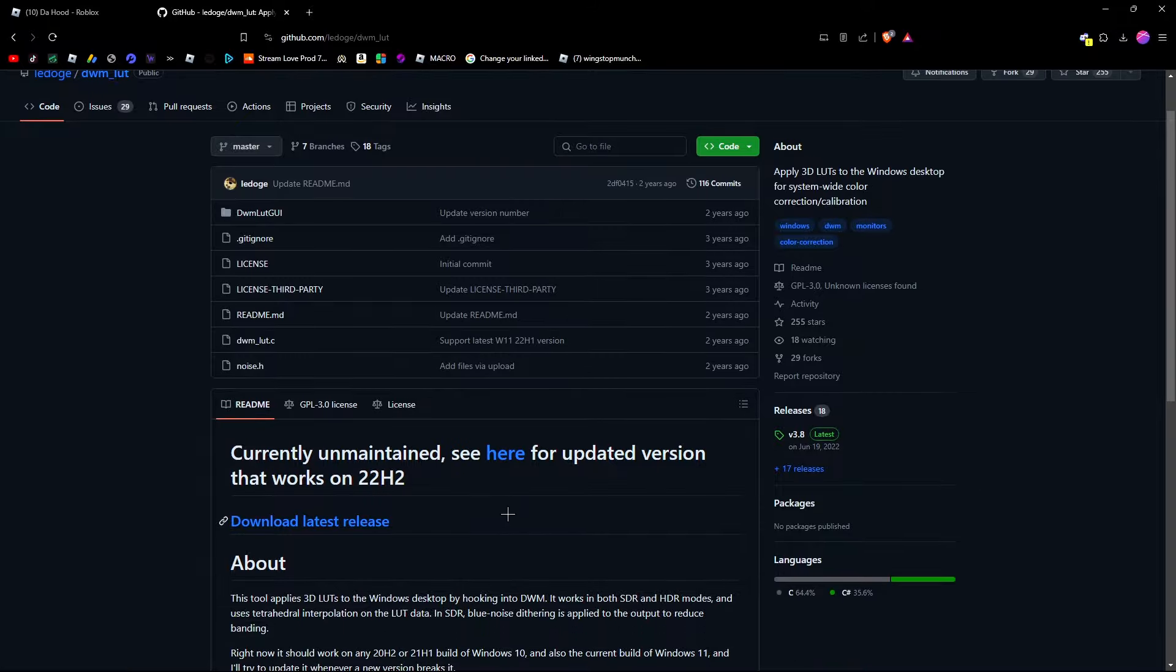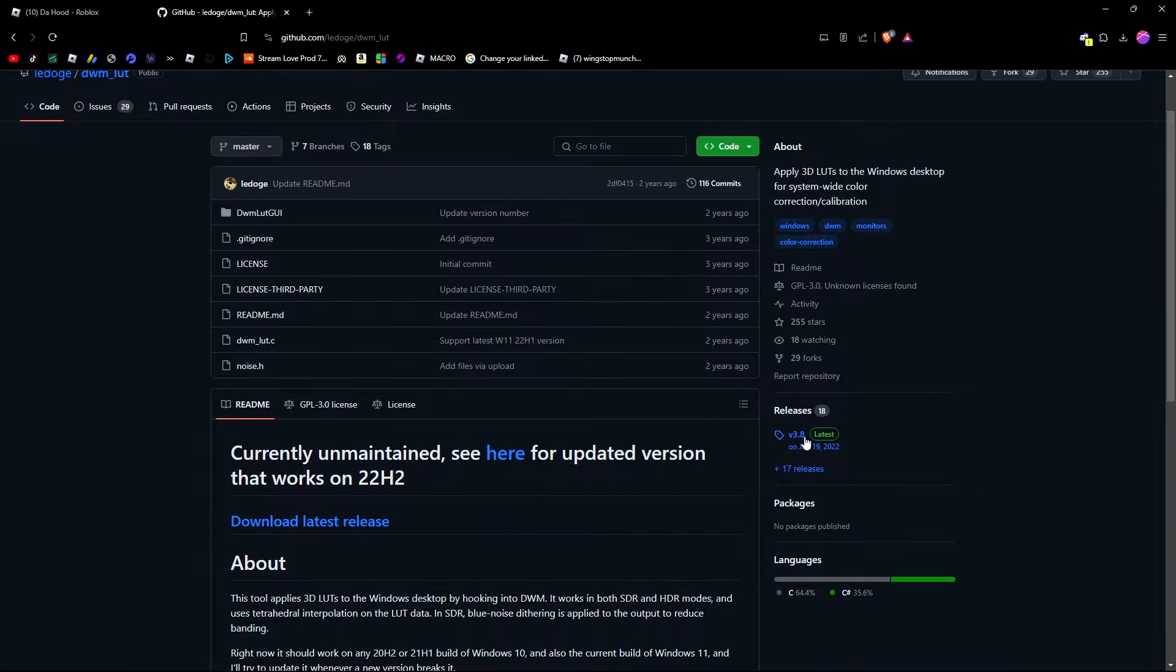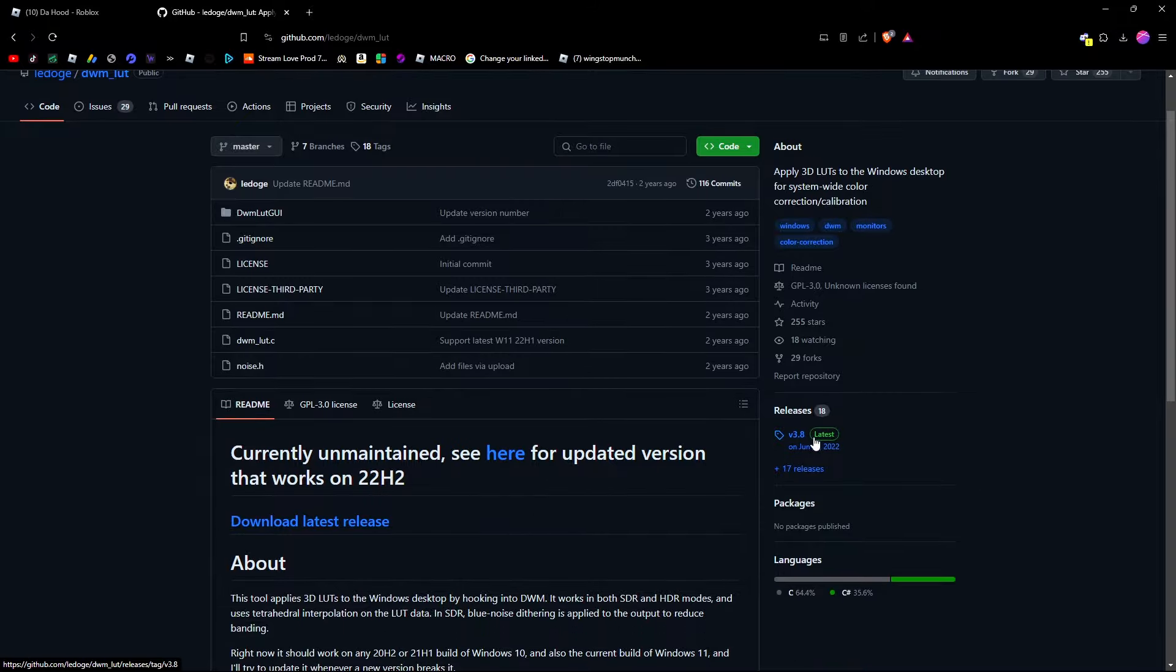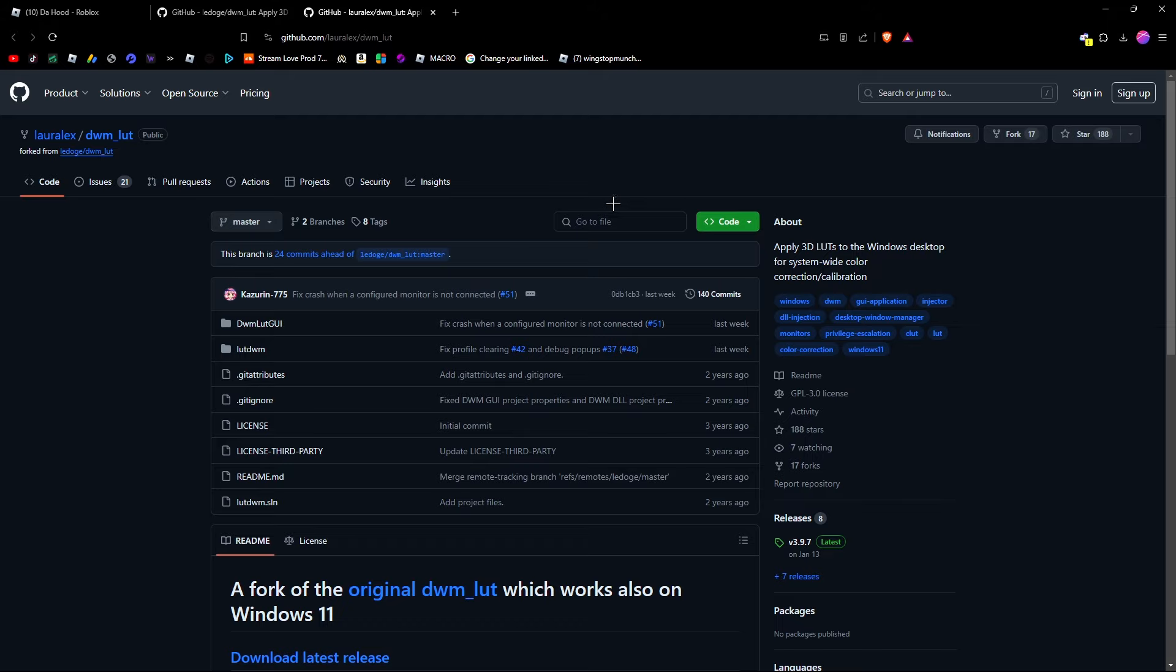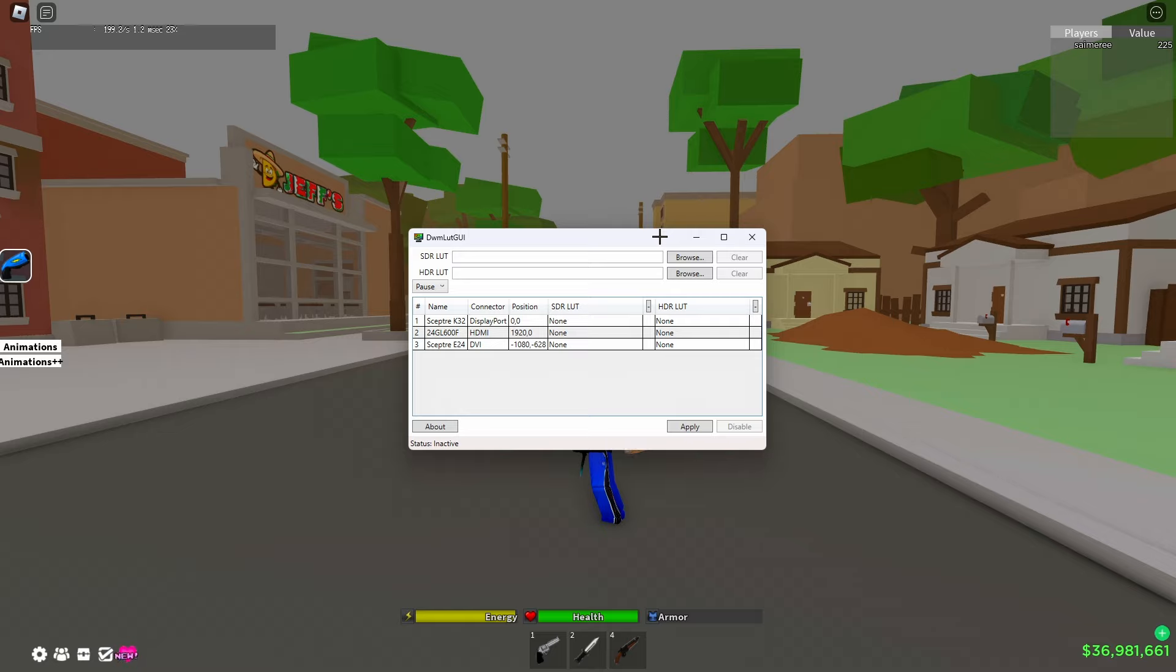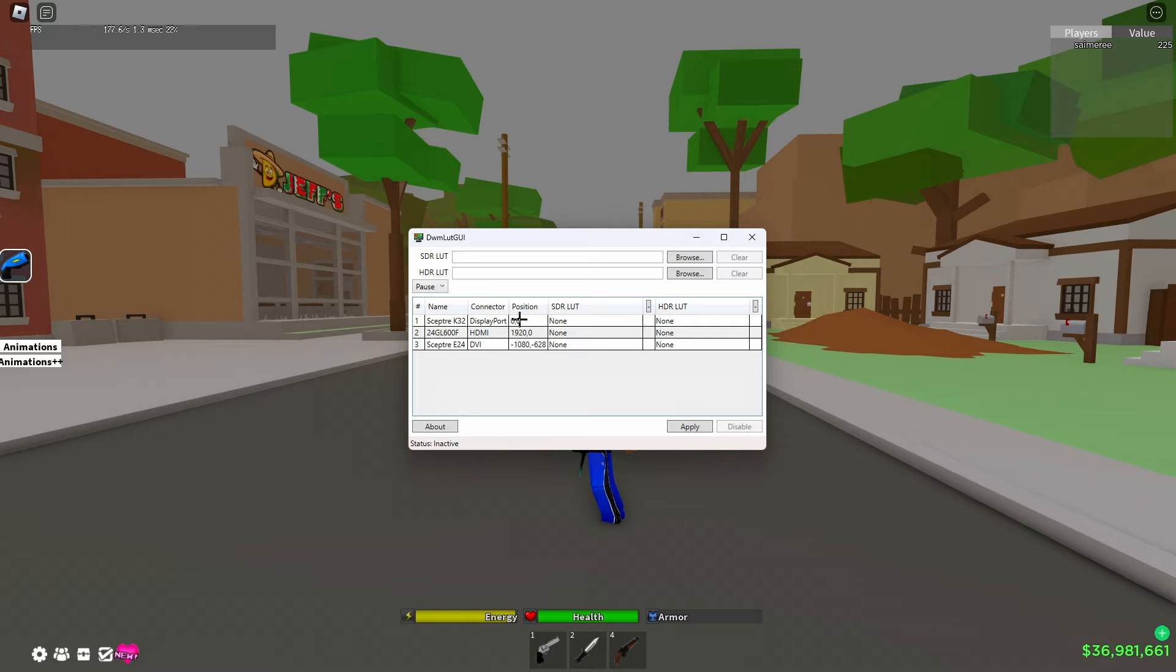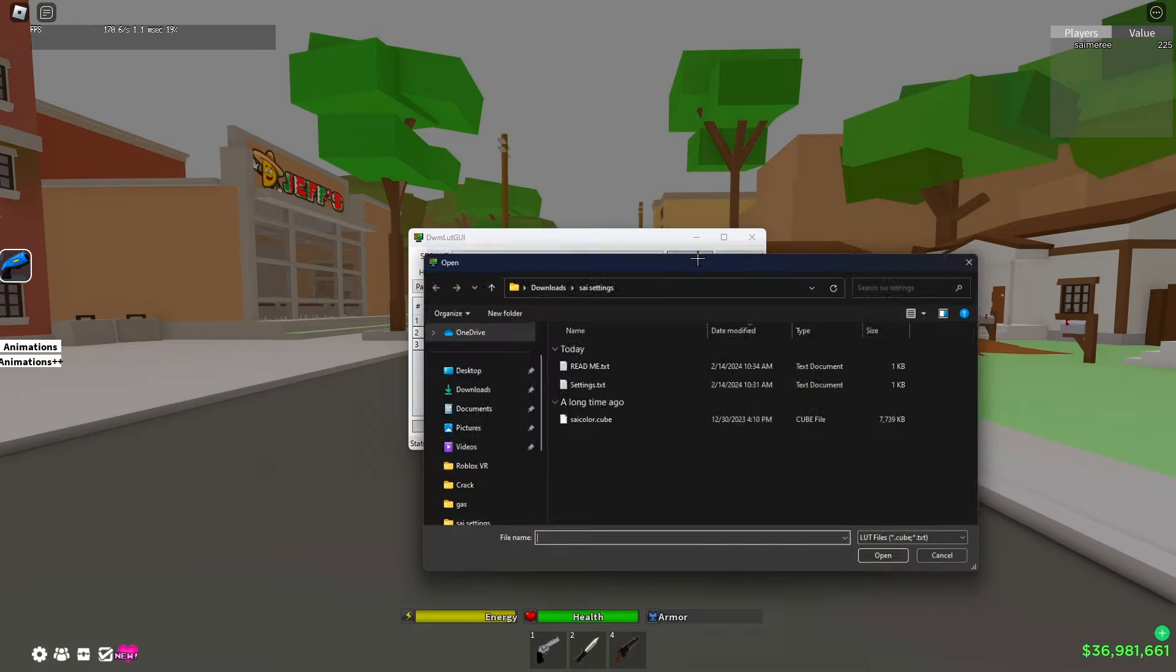So if you guys do that, go down below and click the GitHub link named Ldoge DWM-LUT. And if you guys have 22H2, you guys want to click this link right here that says see here updated version. But if you have anything below that, you just want to click on releases and just install this release.zip. However, like I said, if you have 22H2 you guys want to open this up, open this release, and then install this one.